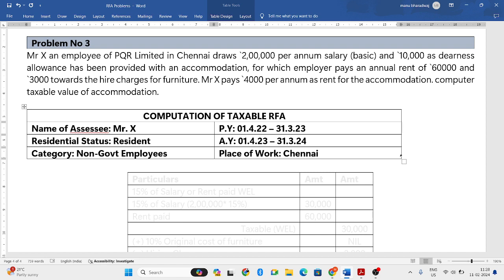Mr. X, an employee of PQR Limited in Chennai. Chennai is a place where the population is more than 25 lakhs. He draws 2 lakh per annum as annual salary, that is basic salary, and 10,000 as DNS allowance. He has been provided with an accommodation for which the employer pays an annual rent of 60,000.